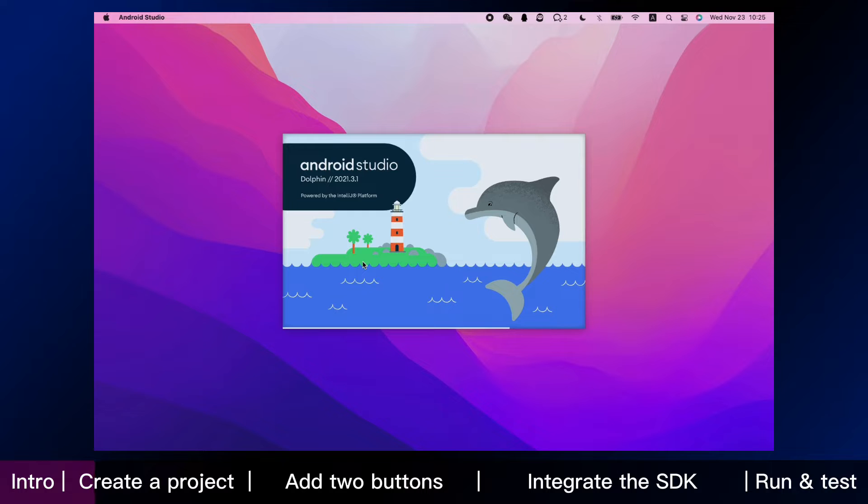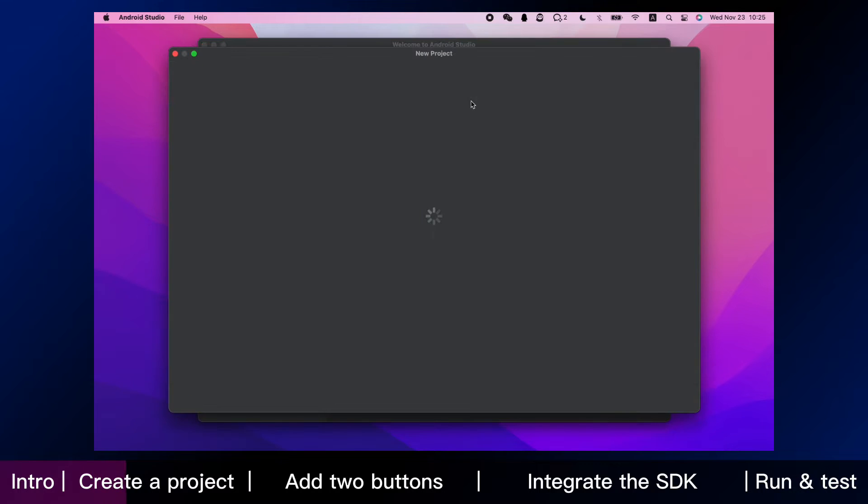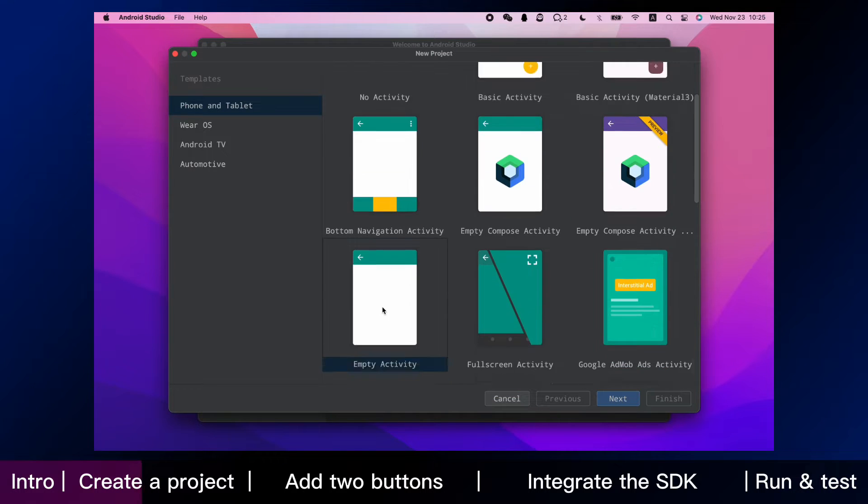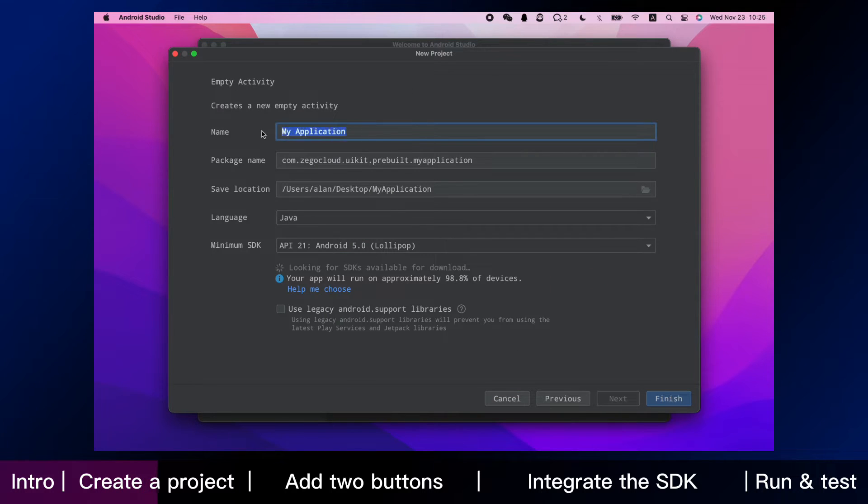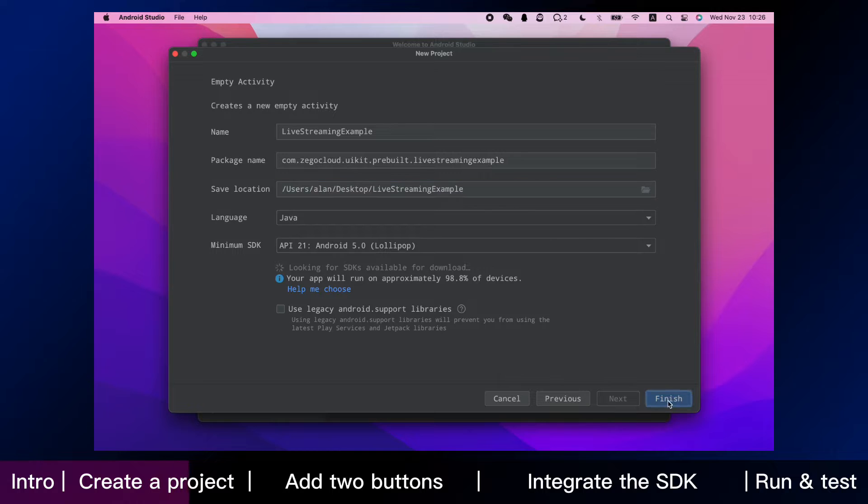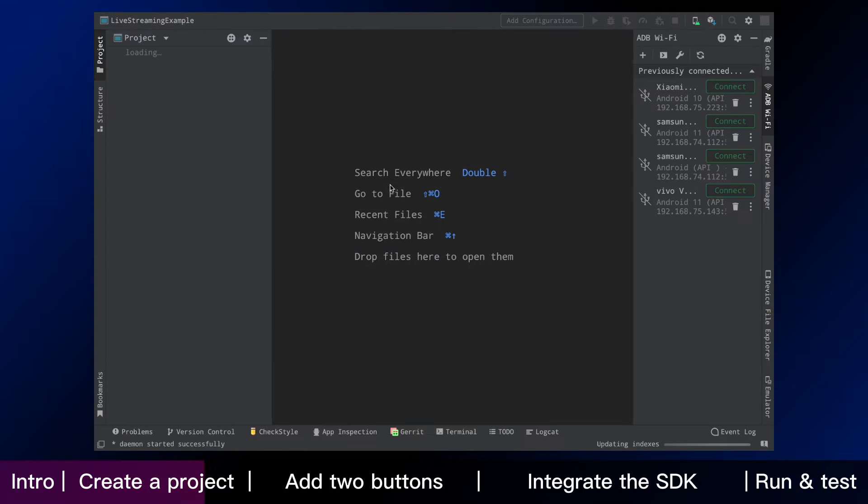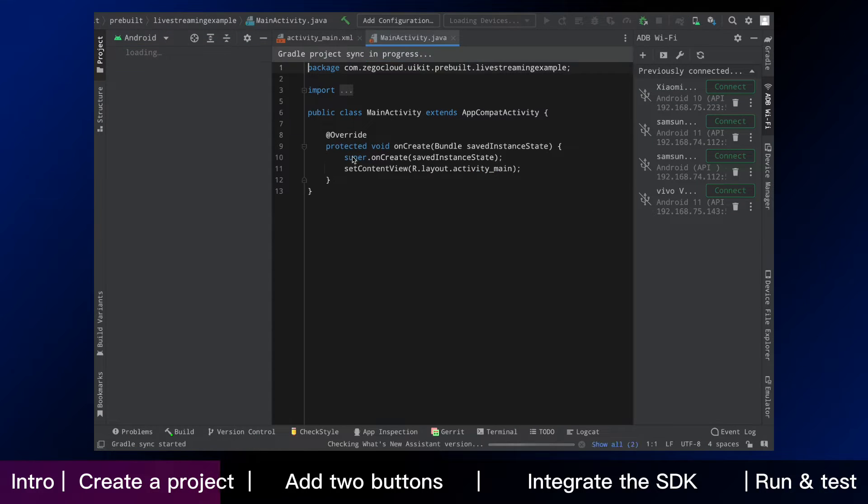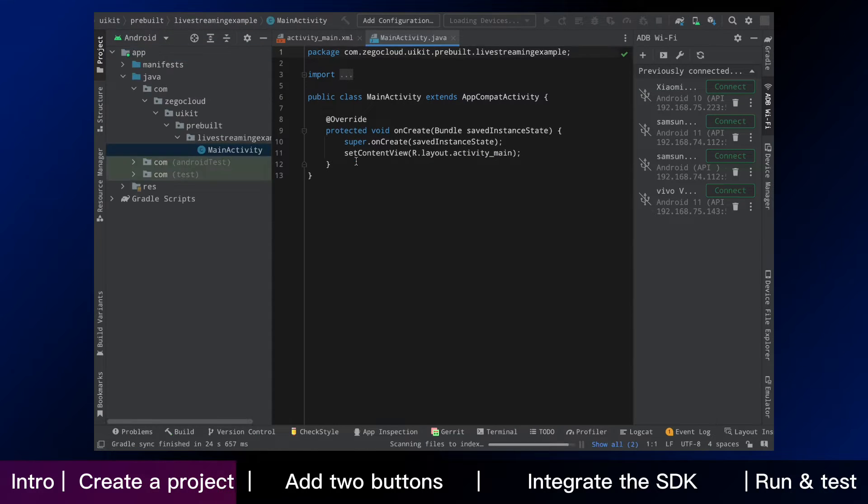We are in Android environment. The first step is to create a new app project in Android Studio and name it Live Streaming Example. On this page, you might need to wait for a while before you start it.